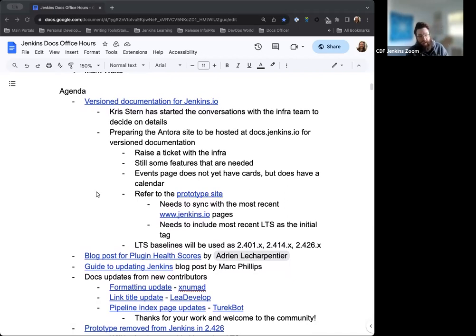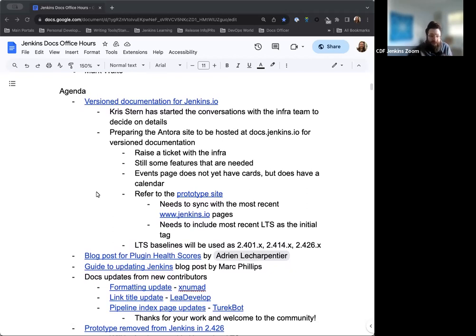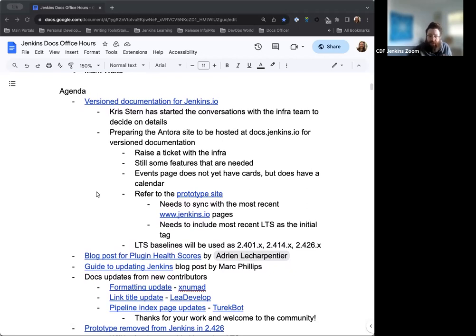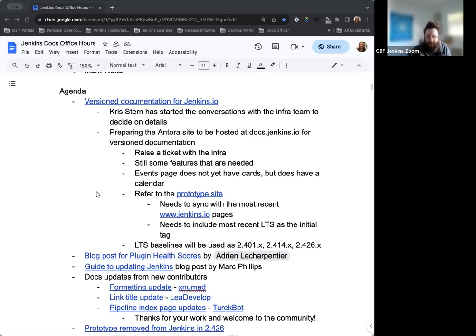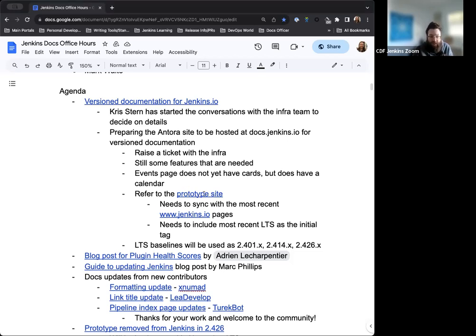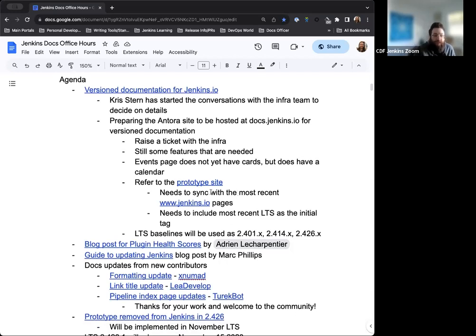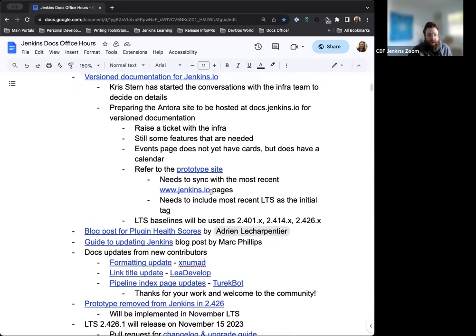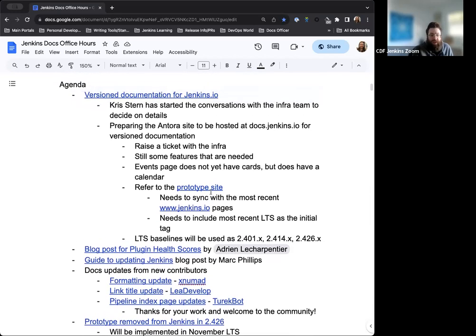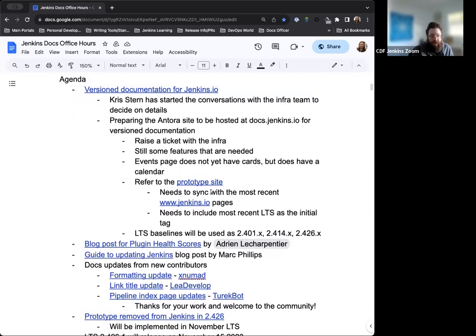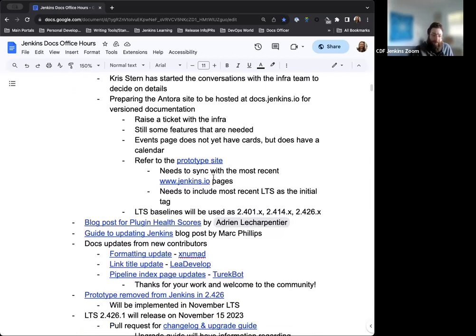So first thing on the agenda is the versioned documentation site for Jenkins.io. This is something that we've been discussing for quite some time now. No new updates as far as status goes, but just to touch base again on this. Chris has started the conversations with the infra team to figure out the next steps for that. They're preparing the Antora site to be hosted for the versioned documentation. Same information as before, but I just want to keep on top of that.